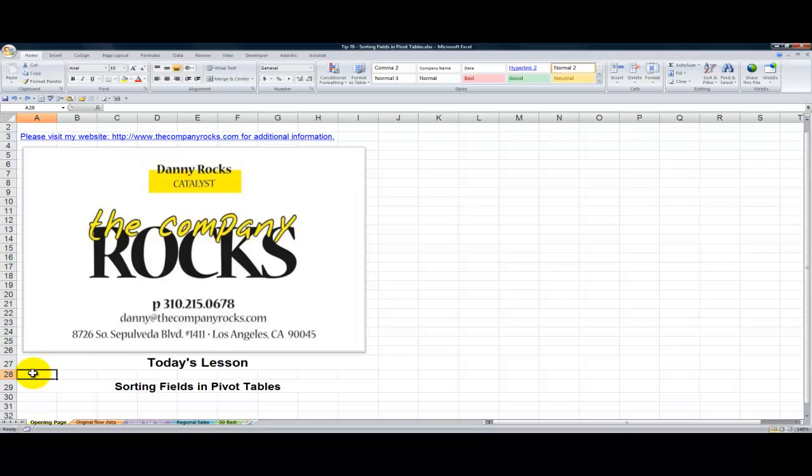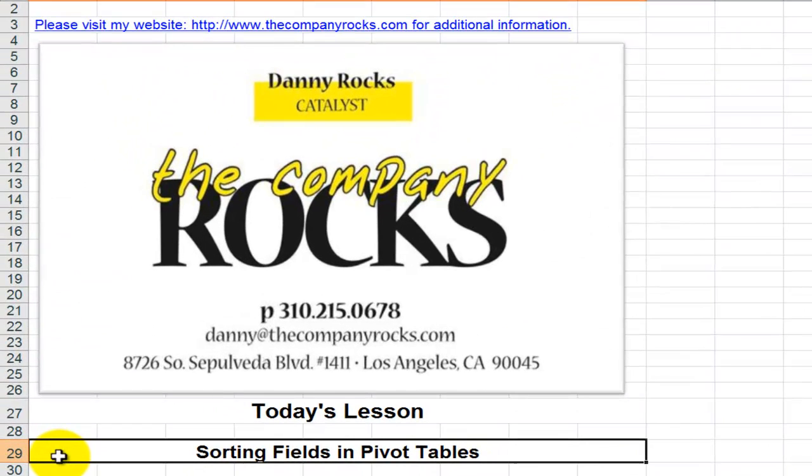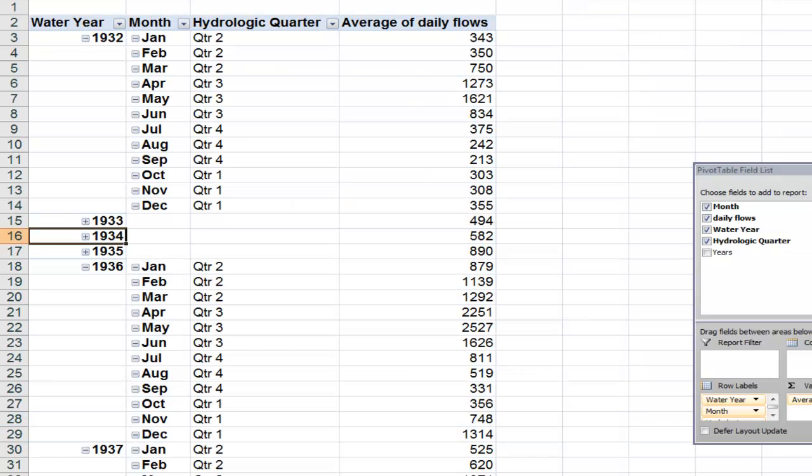Hello and welcome back to Tips and Time Savers. I'm Danny Rocks. In today's lesson, I'm going to demonstrate several ways that you can sort fields in pivot tables so that they suit your needs. You actually have more flexibility when it comes to sorting fields in pivot tables than you do in a normal data set.